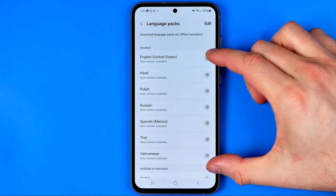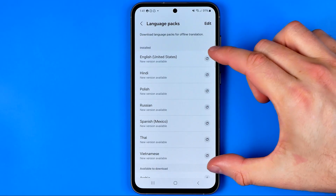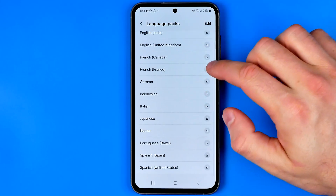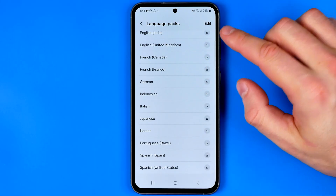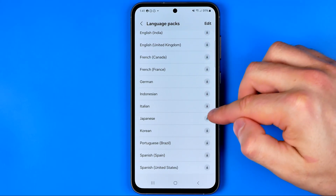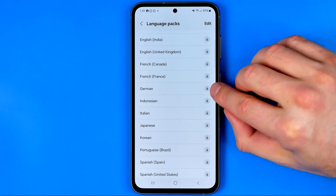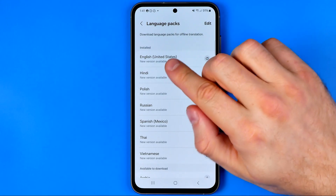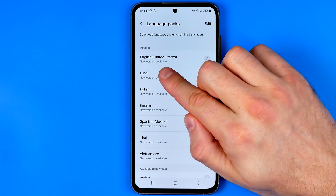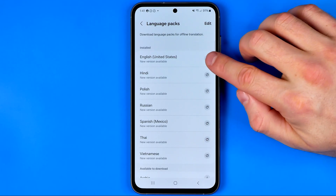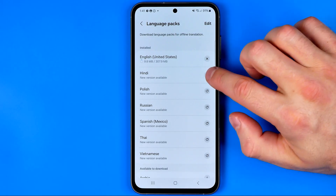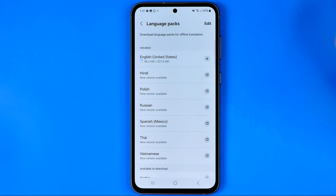These packs are currently already installed on my phone. If you would like to add some additional packs like Italian or maybe German, you need to tap right here to download it to your device. Also, if under your language pack it says 'new version available' then you can easily update it by tapping right here, and that's how we can get the latest language pack version.